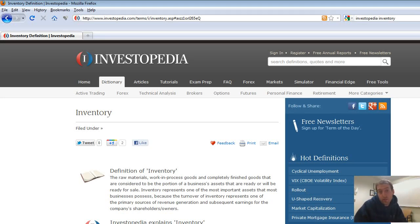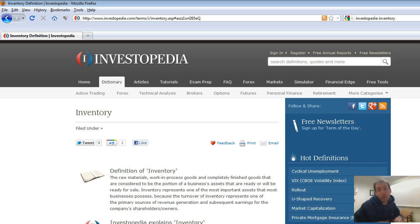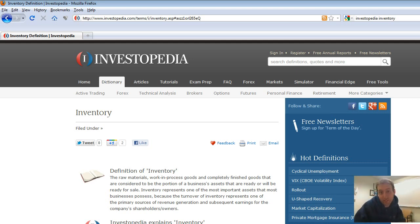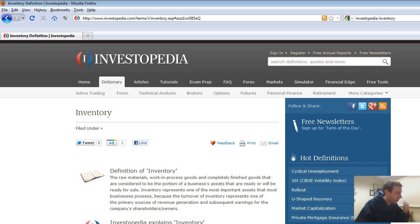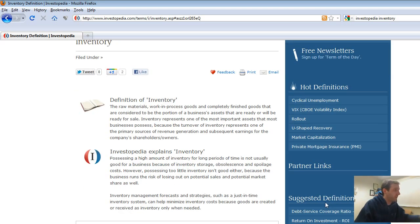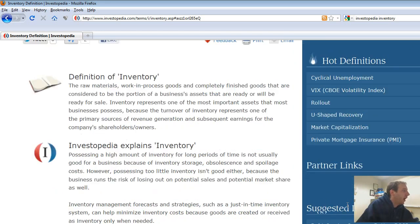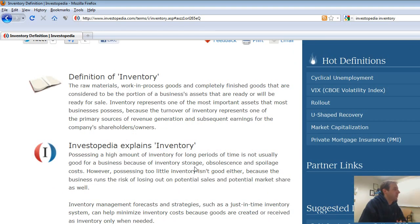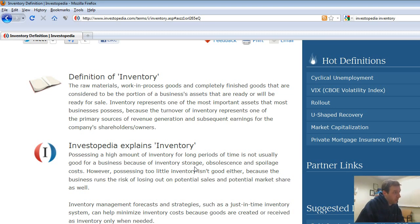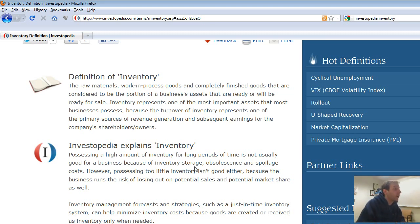In this series of videos, we're going to talk about inventory, and I thought what better way to start than to get a decent definition of inventory. So it's good to understand it. I googled for a definition and this was the best one I found on Investopedia. It says the raw materials, work in process goods, and completely finished goods that are considered to be the portion of the business assets that are ready or will be ready for sale.